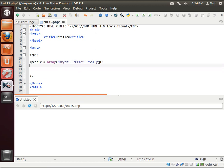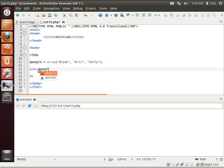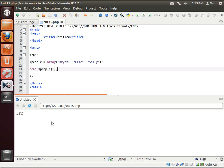Remember this is a zero based system. So zero, one, two. So we need the one. So we'll say echo, people, and there's Eric. I know it looks a little funny having a number one, but it's the second one.